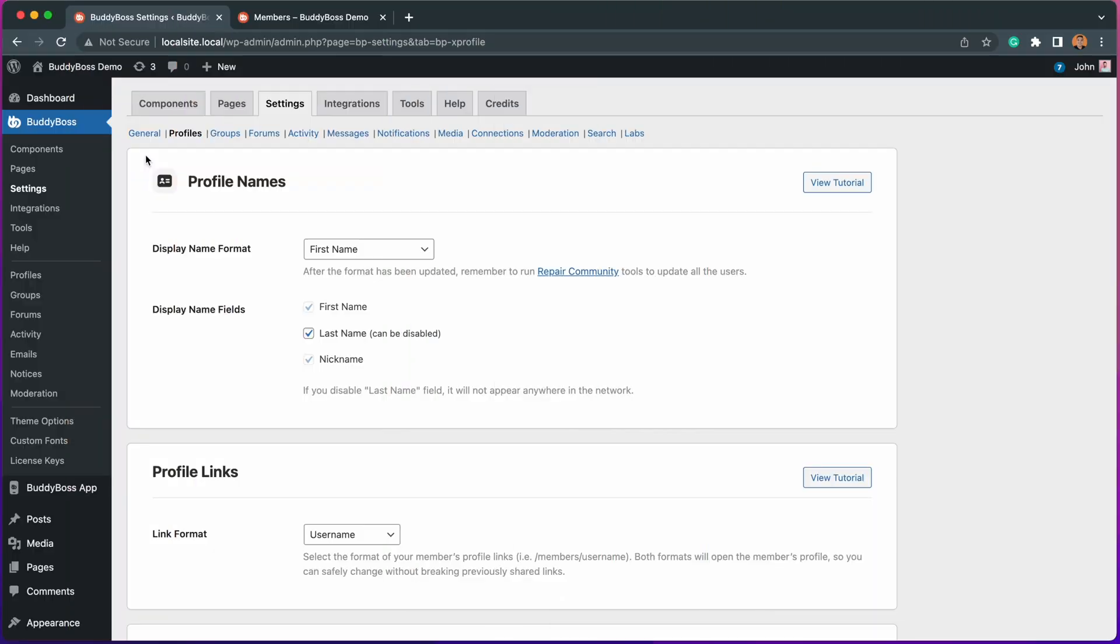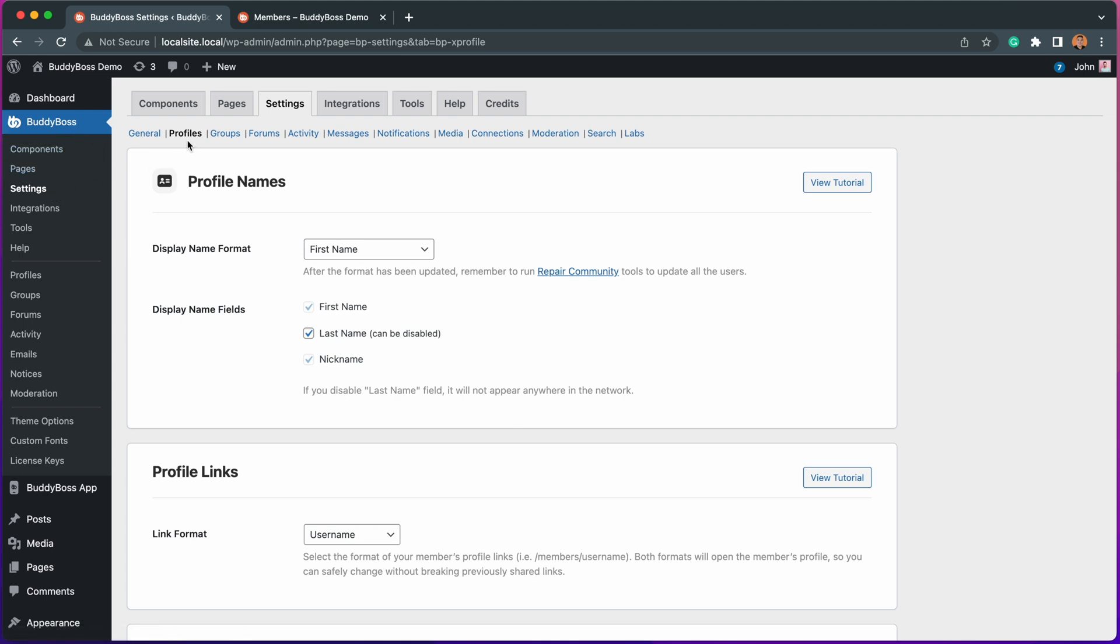Here we are at the WordPress admin backend on the BuddyBoss settings profiles. On this page, we added a new section for profile links.